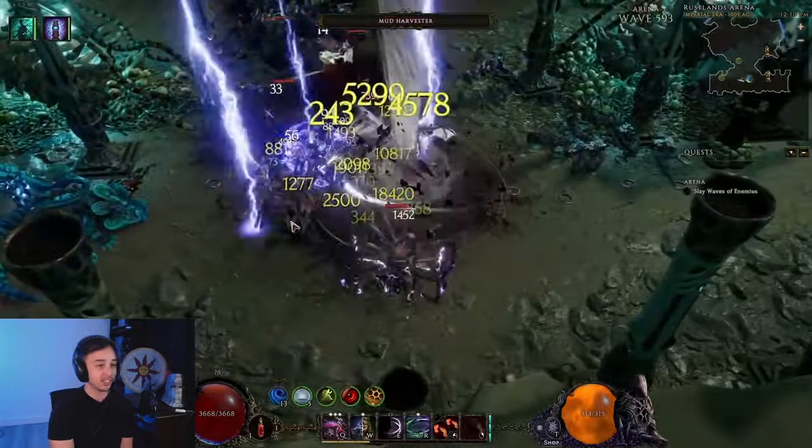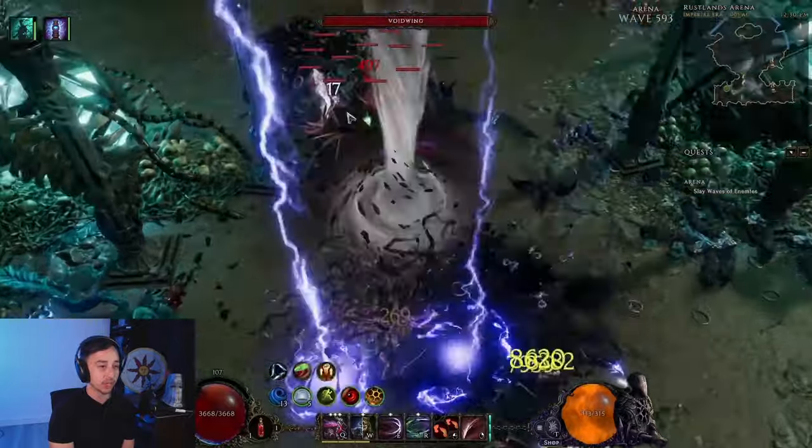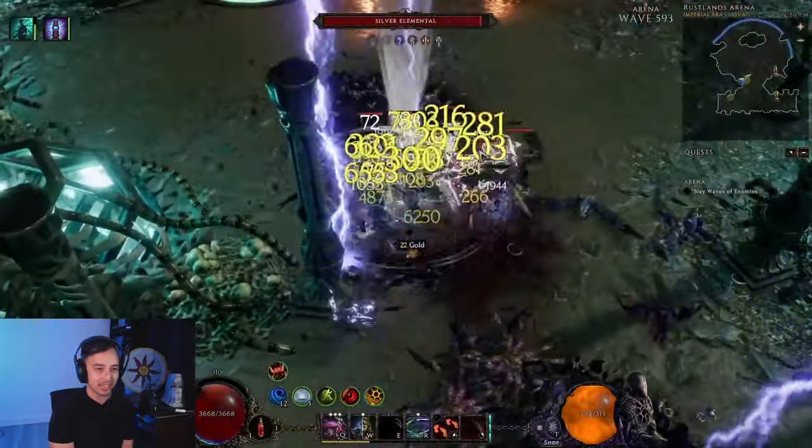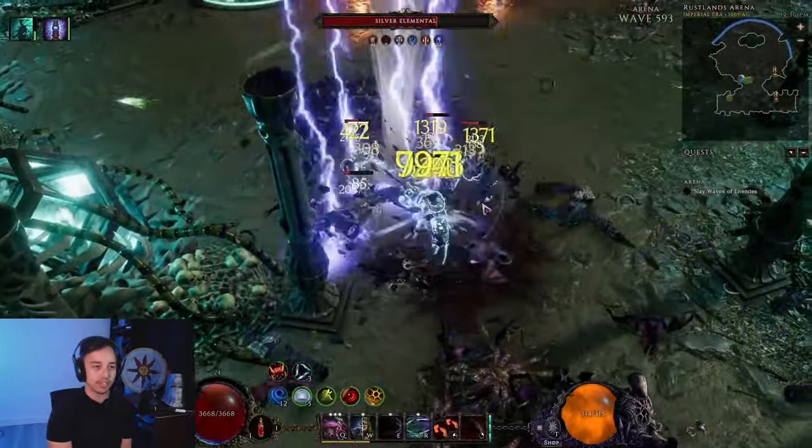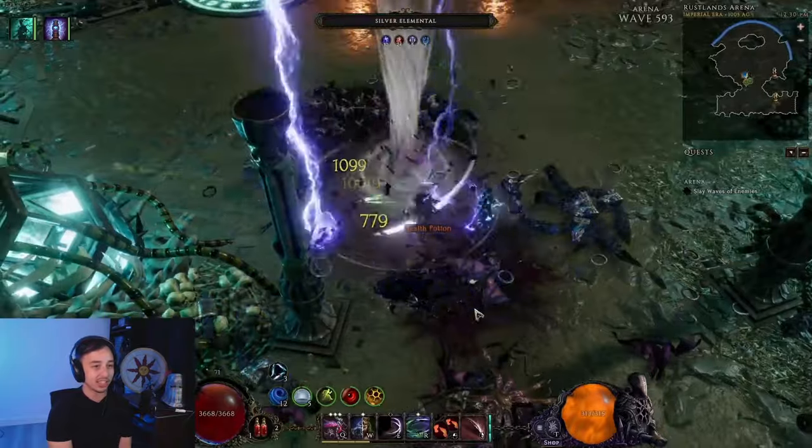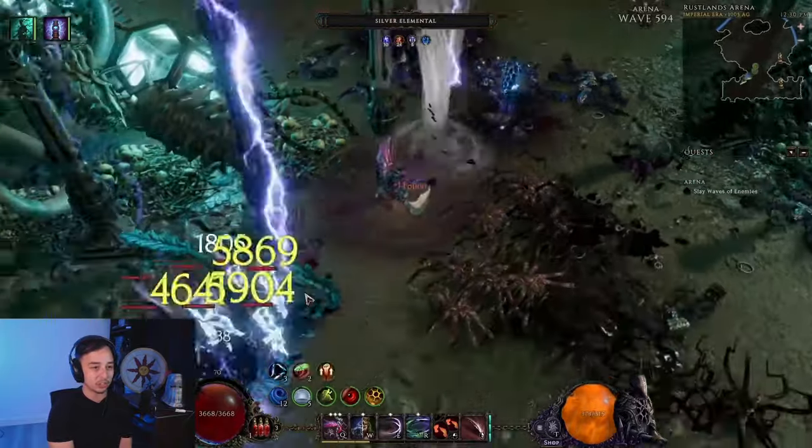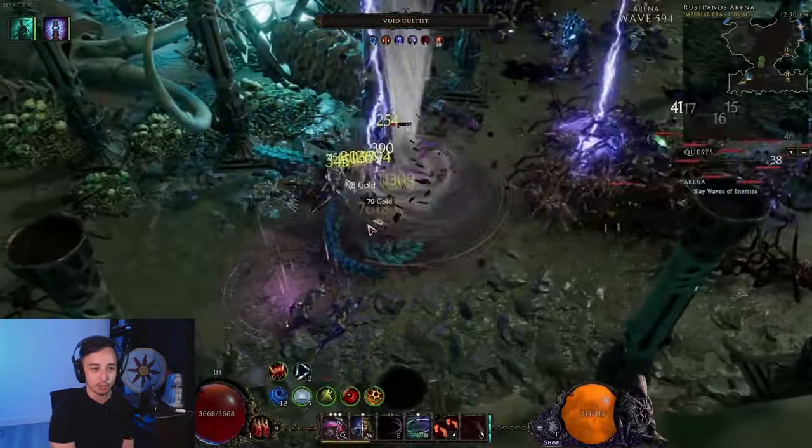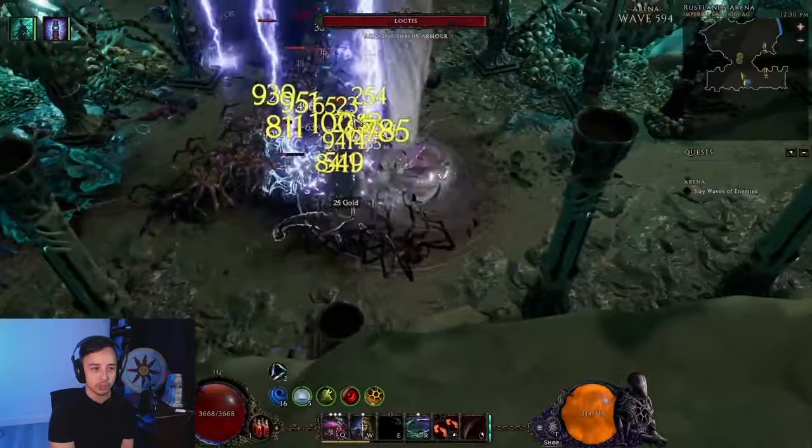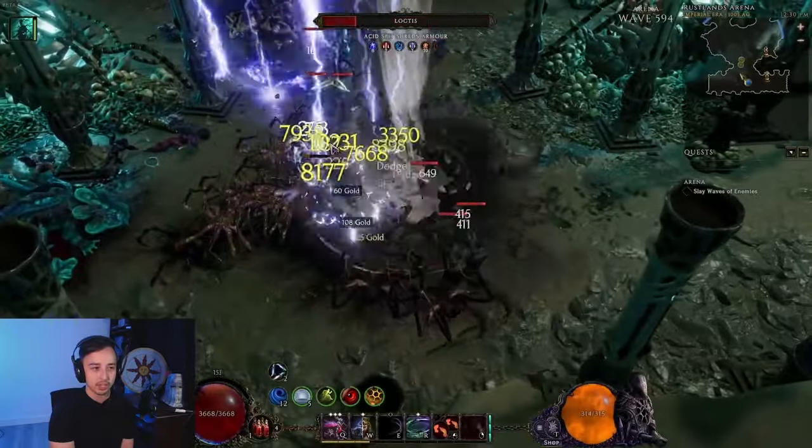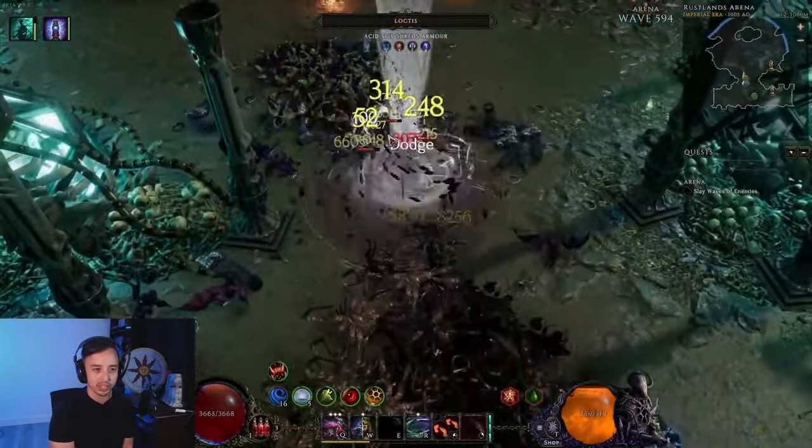So I'd say it's an S-tier build. You are a melee character which has a lot of damage, a lot of CC, and a lot of EHP and sustain. Overall, everything that makes this build be an absolute powerhouse in Last Epoch.